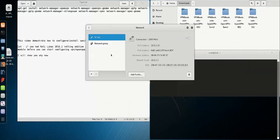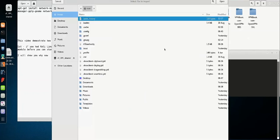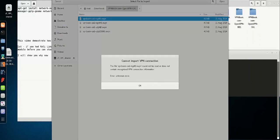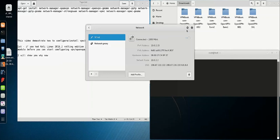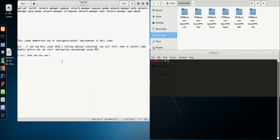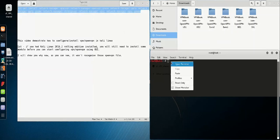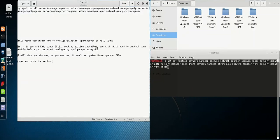I will show you why now. As you can see, it won't recognize those OpenVPN files. Copy and paste the entire string to install all VPN-related modules, regardless of whether you need them or not — just to be safe.